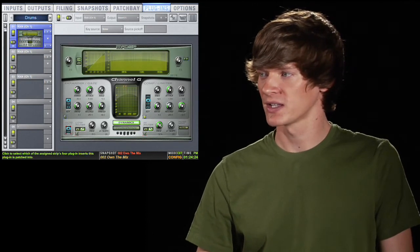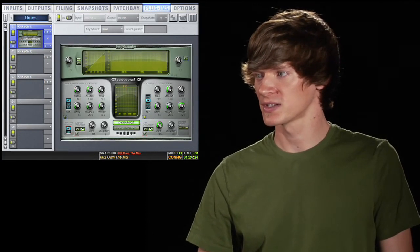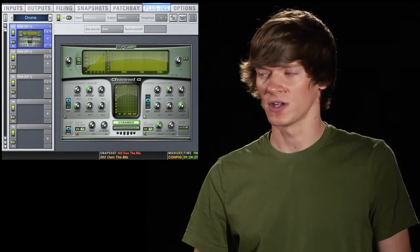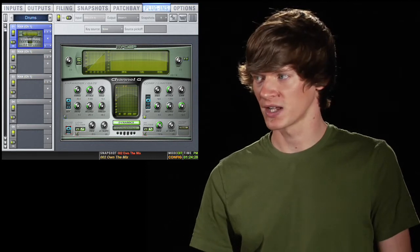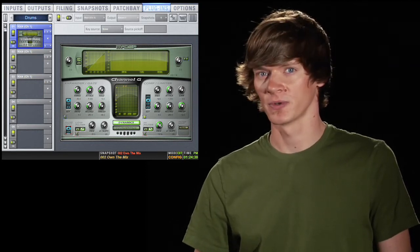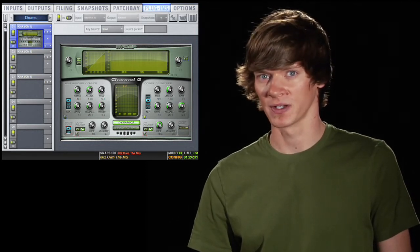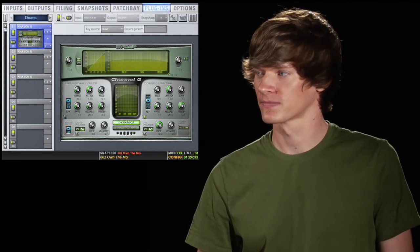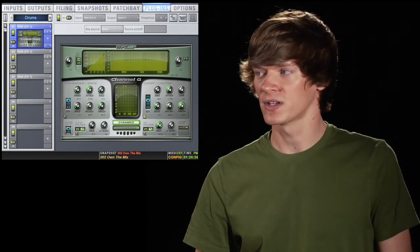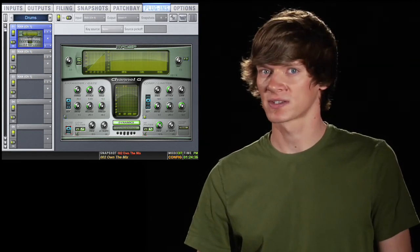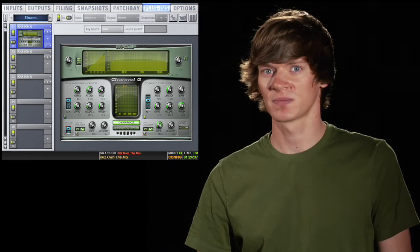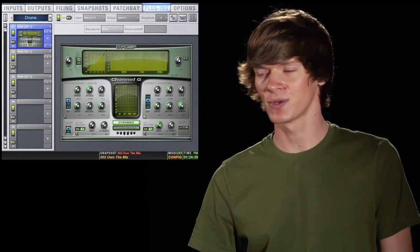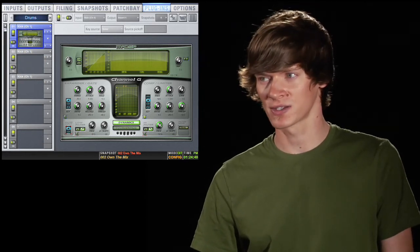Once you're looking at the plugin, you'll see at the top you have your input, which is your kick, and your output, which is insert one of the kick channel. You have your key source, which defaults to none, which just means that the plugin is listening to the channel that it's inserted on.